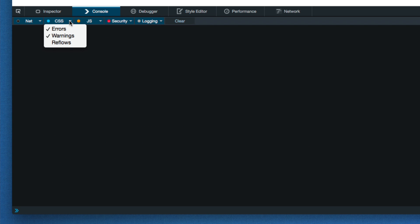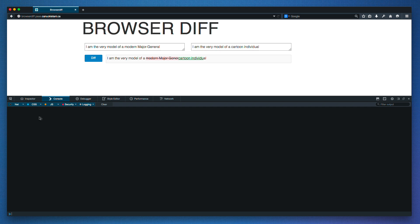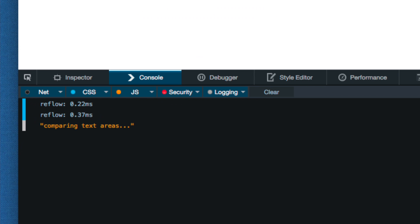Now, let's enable logging of reflows. You can see when I click the diff button on the page, I get two reflows.